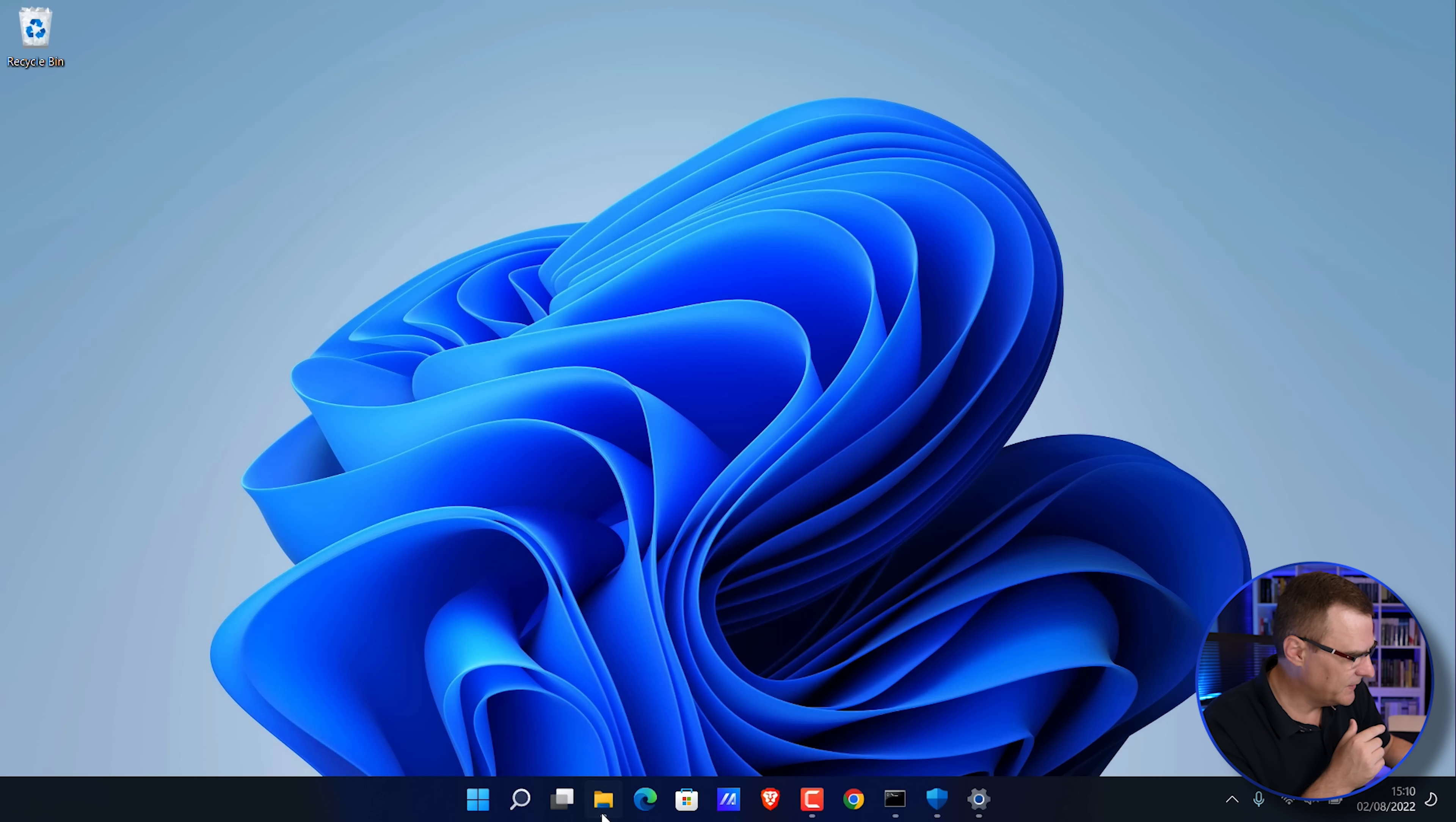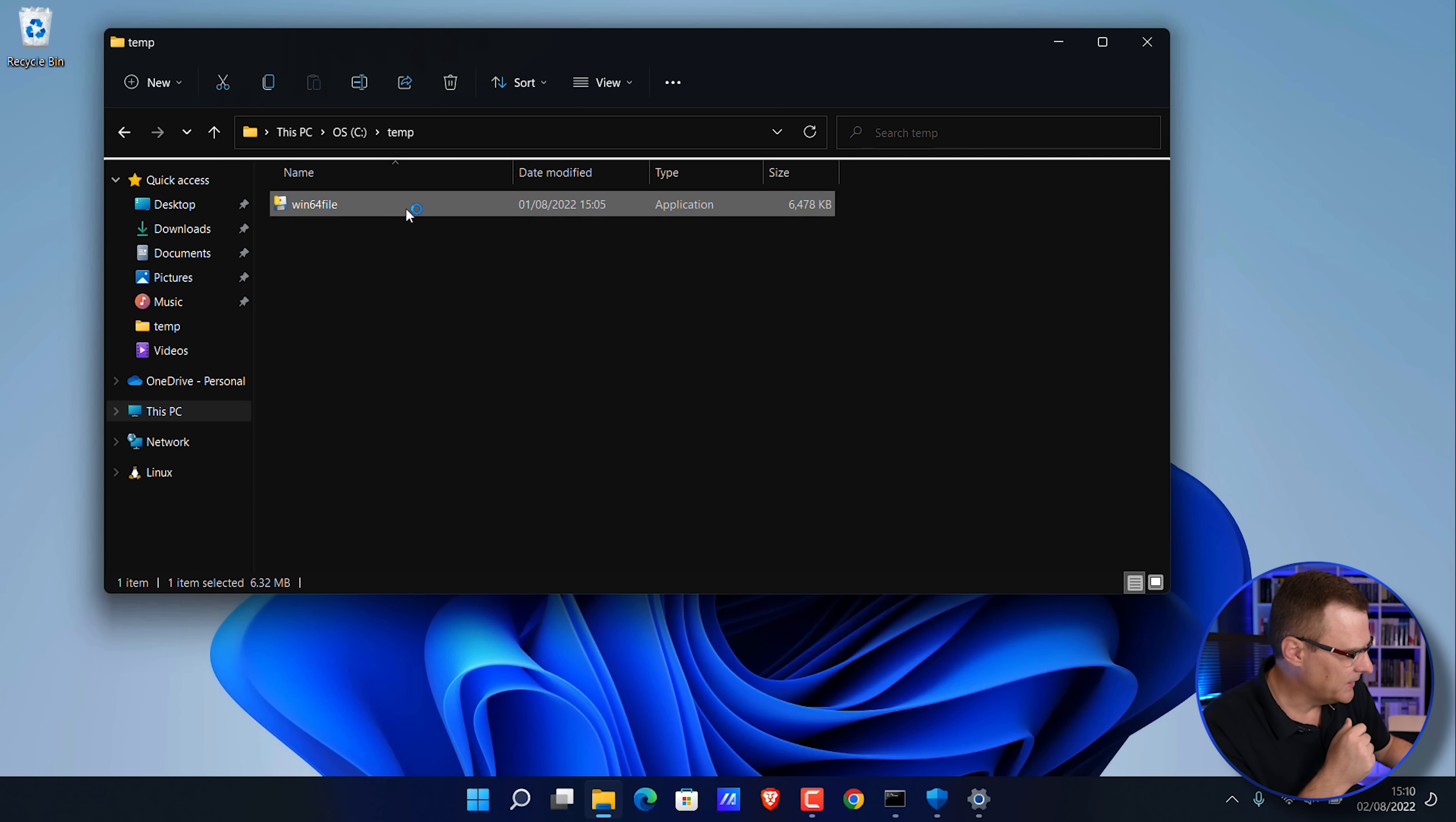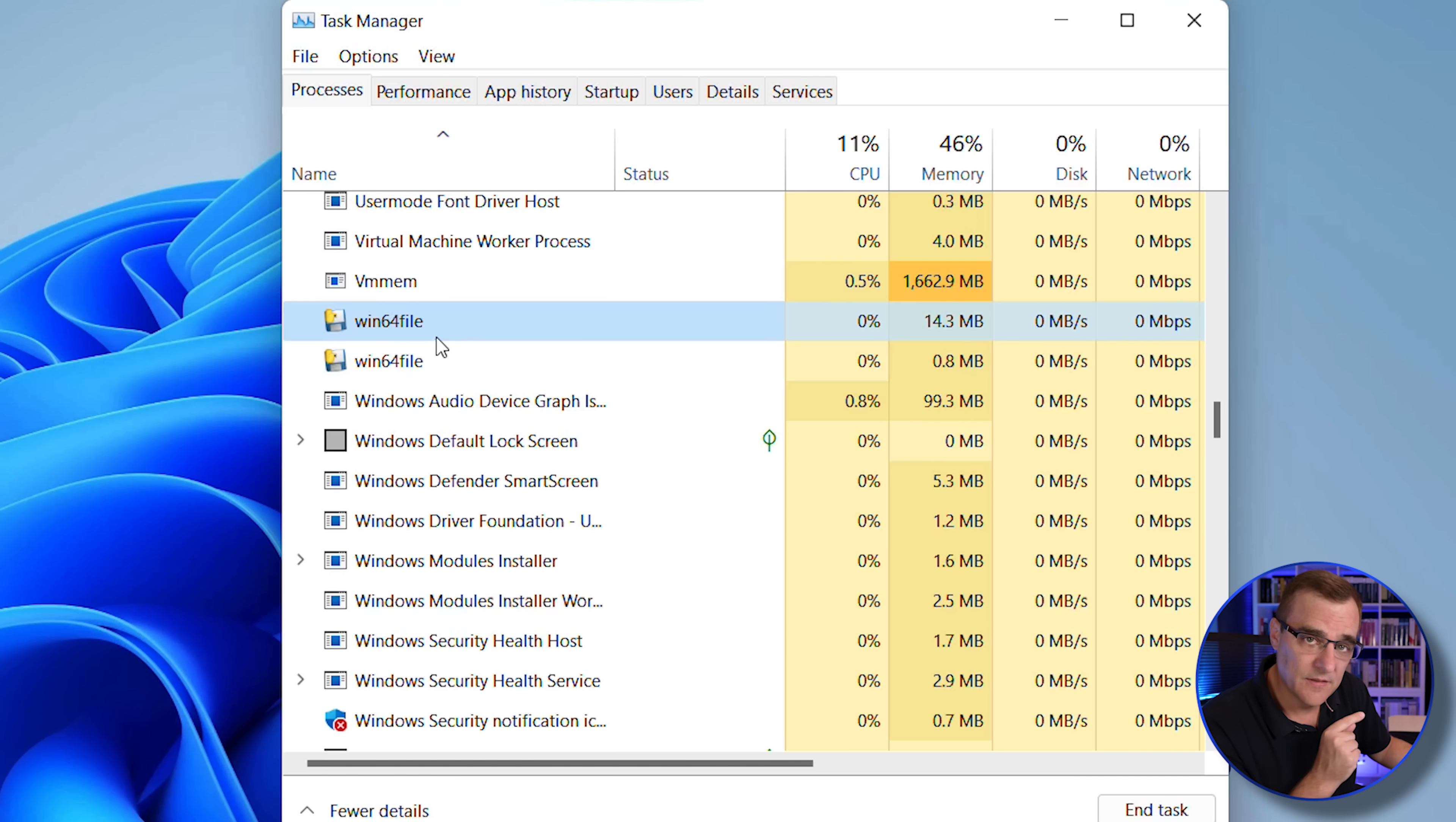But what I've done is compile a Python script, which I've now called win64 file, just some random name. If I double click on that, you'll notice it looks like nothing's happened. But if I go and look at task manager, you'll see that process is running in the background.